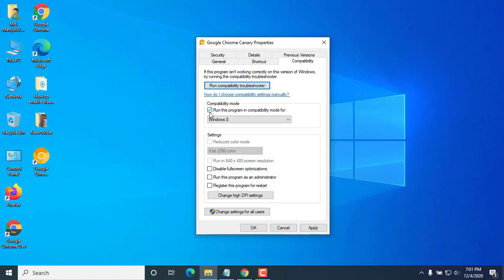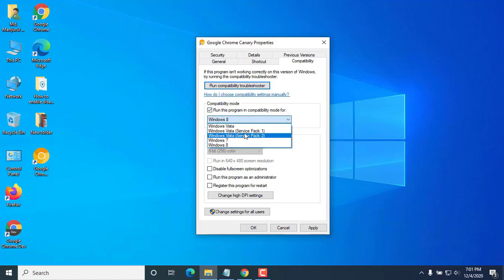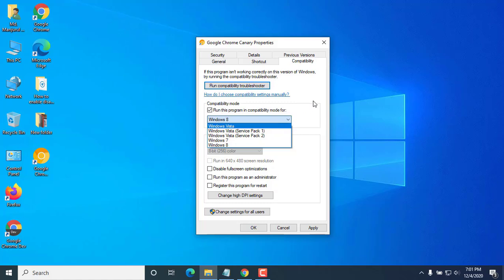Open the drop down menu and select the version of the Windows operating system you want to emulate for the app. You have the choice between different versions of Windows, from Windows Vista to Windows 8. Choose the version of Windows for which the application works correctly.